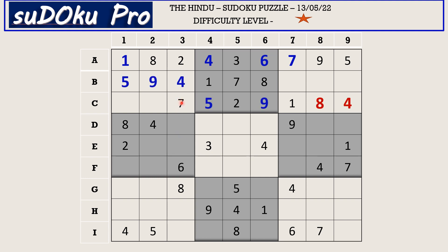There is a seven in column three and a seven in F row which blocks four cells, so E2 takes seven. There's no possibility of filling any other cells right now, so let's move on.